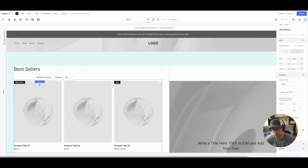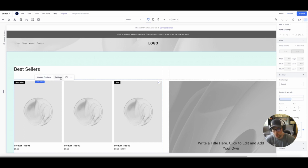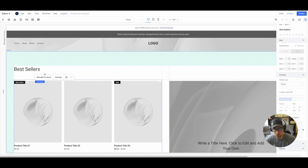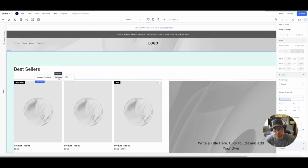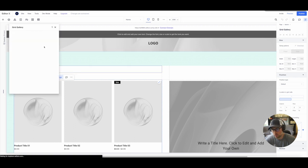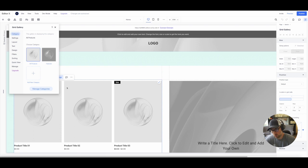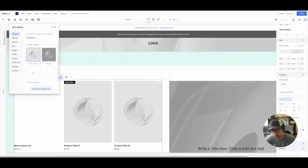If we click into this block here on Editor X, we can manage our products or the settings for this block. The way that this template was configured, it's showing the best sellers on the homepage, which makes sense, but we have not labeled this product as a best seller. So we just simply want to go to the settings and we can quickly choose here to show all products versus the featured product. So super easy.